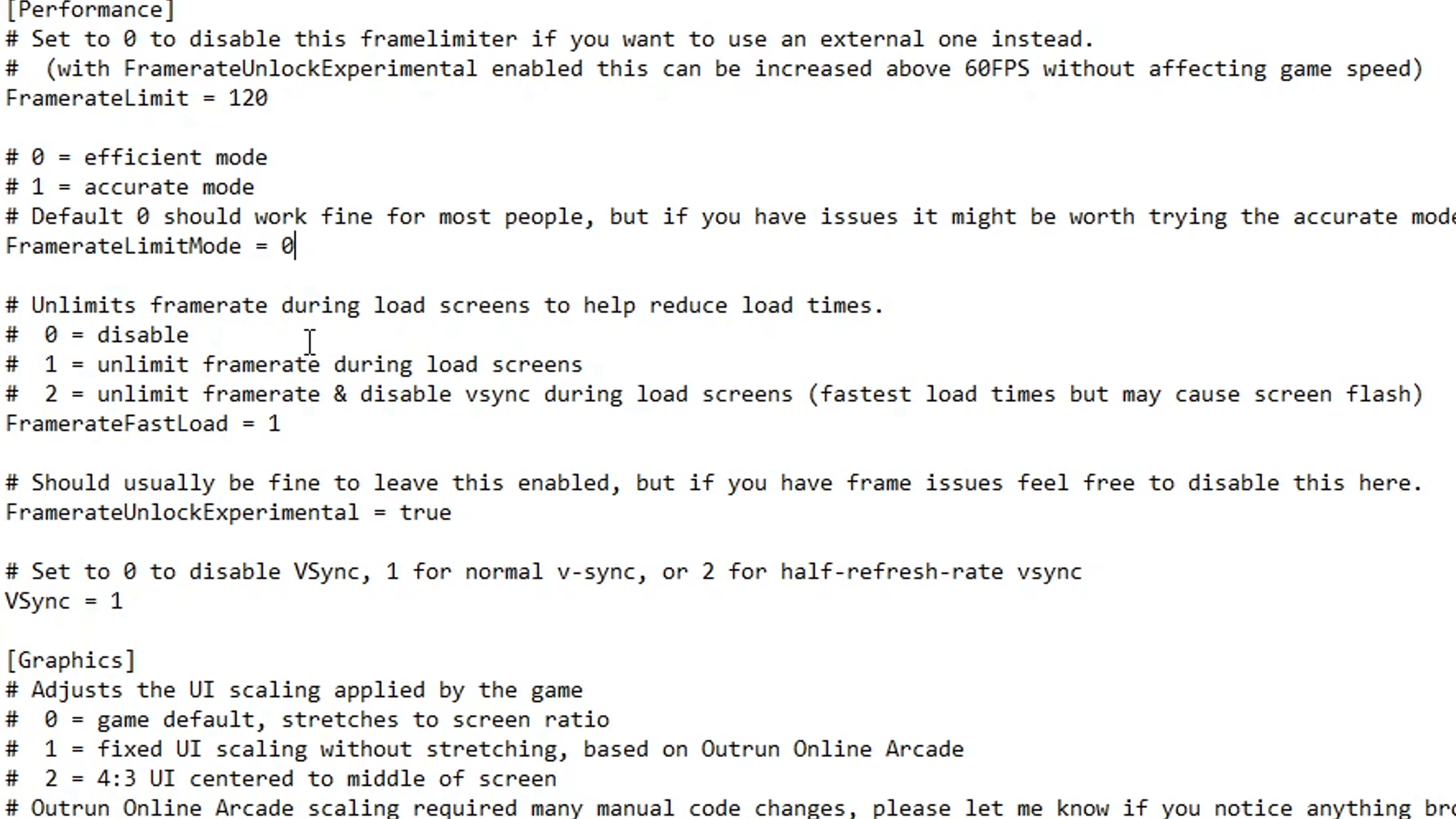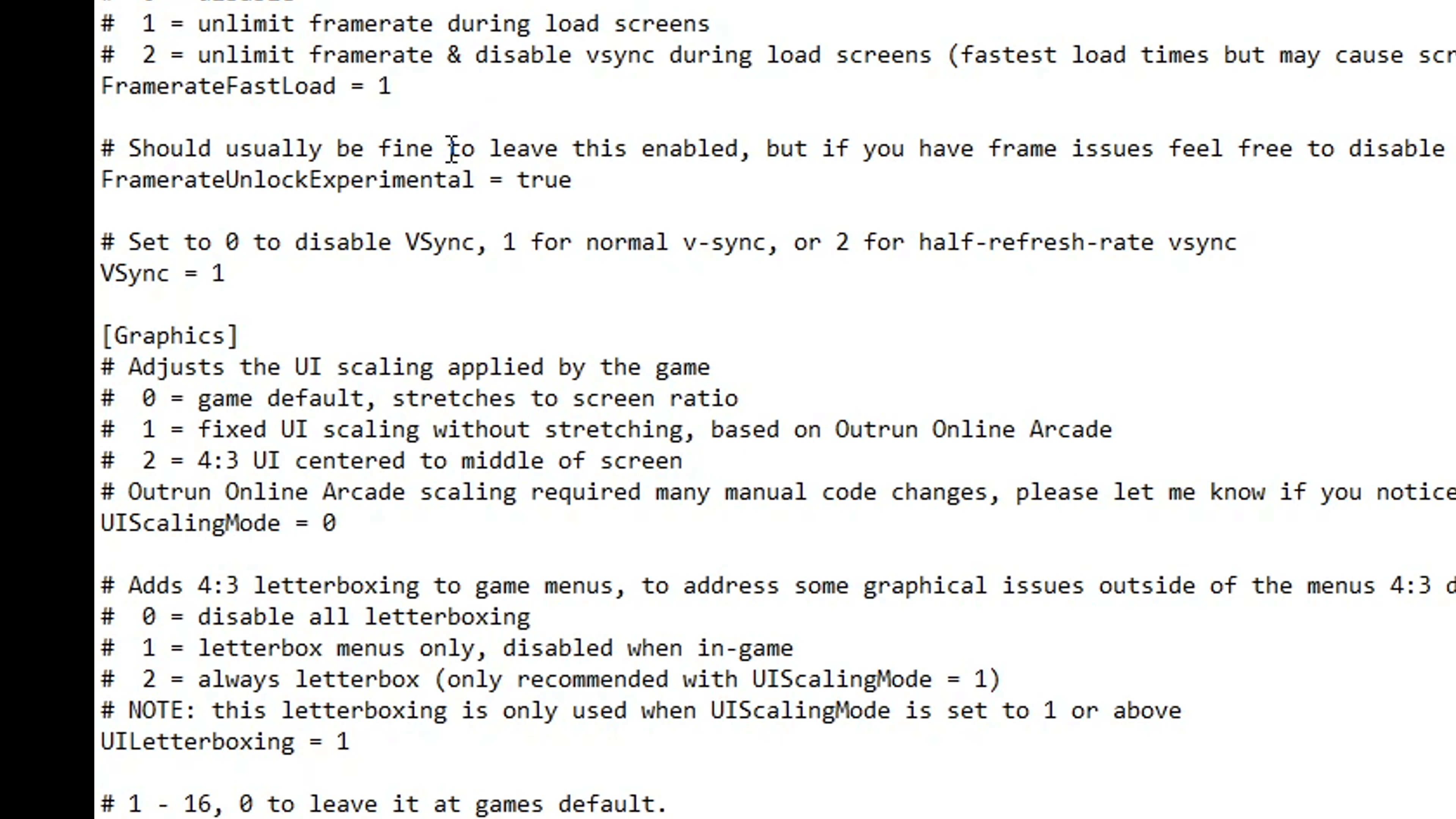Right below it we have the option to unlimit the frame rate so we can get better loading times, and by default it's already set to one which is good. Unless you want to also disable v-sync, you can set this to two, but it can introduce some screen flashing. Below that we have the option to disable v-sync. Disabling v-sync can give us better input lag on the game. I personally like playing with v-sync turned on, so that's gonna be up to you.